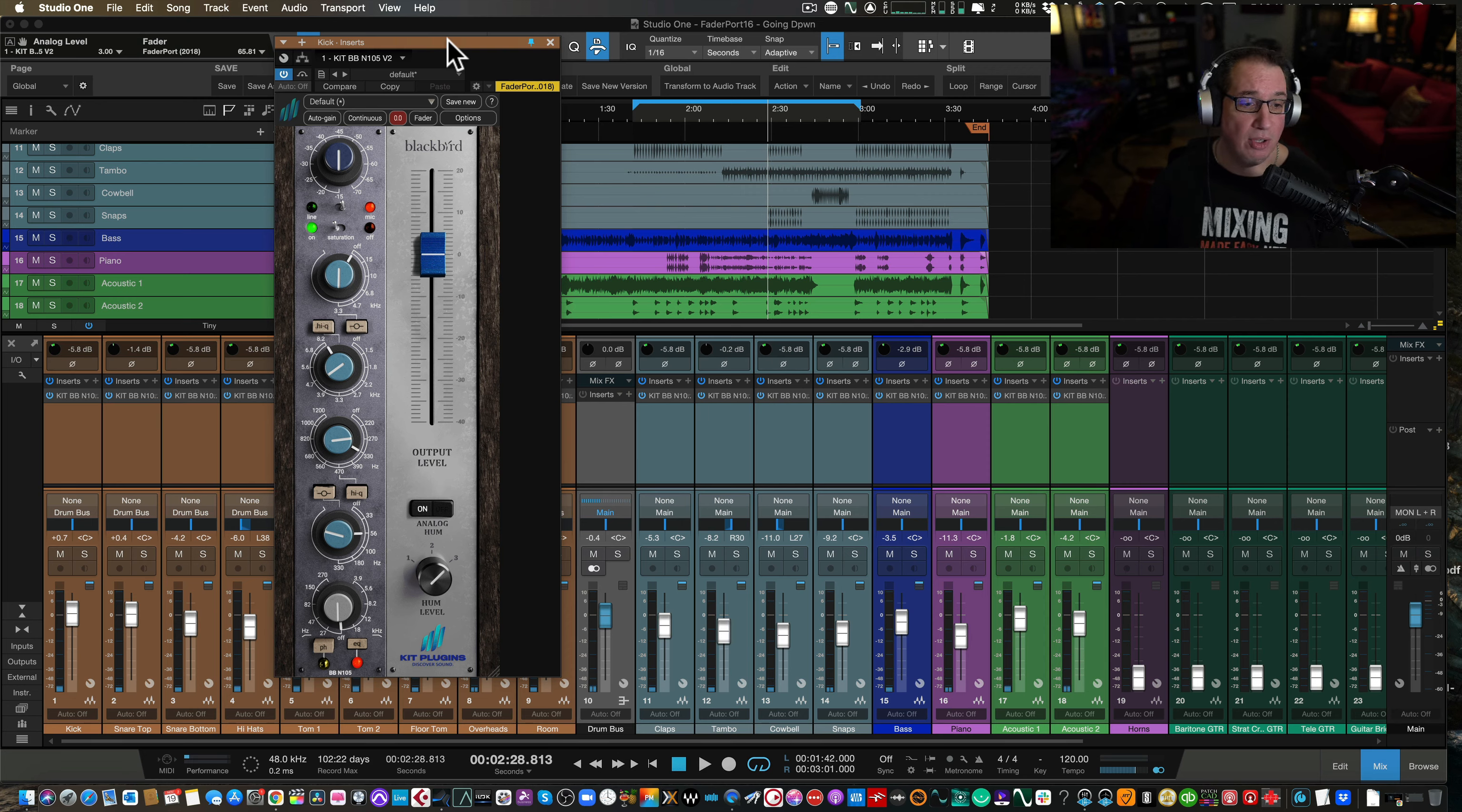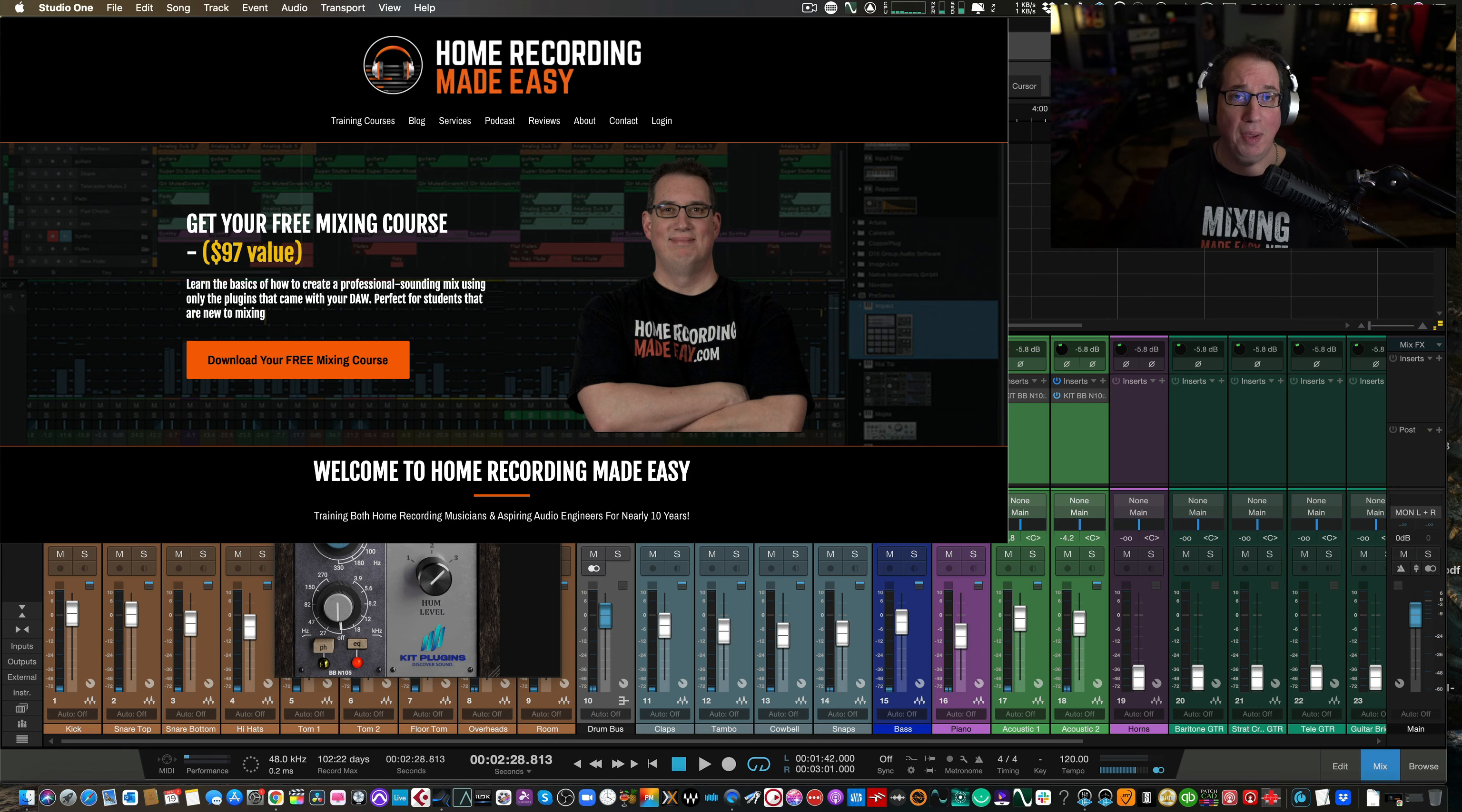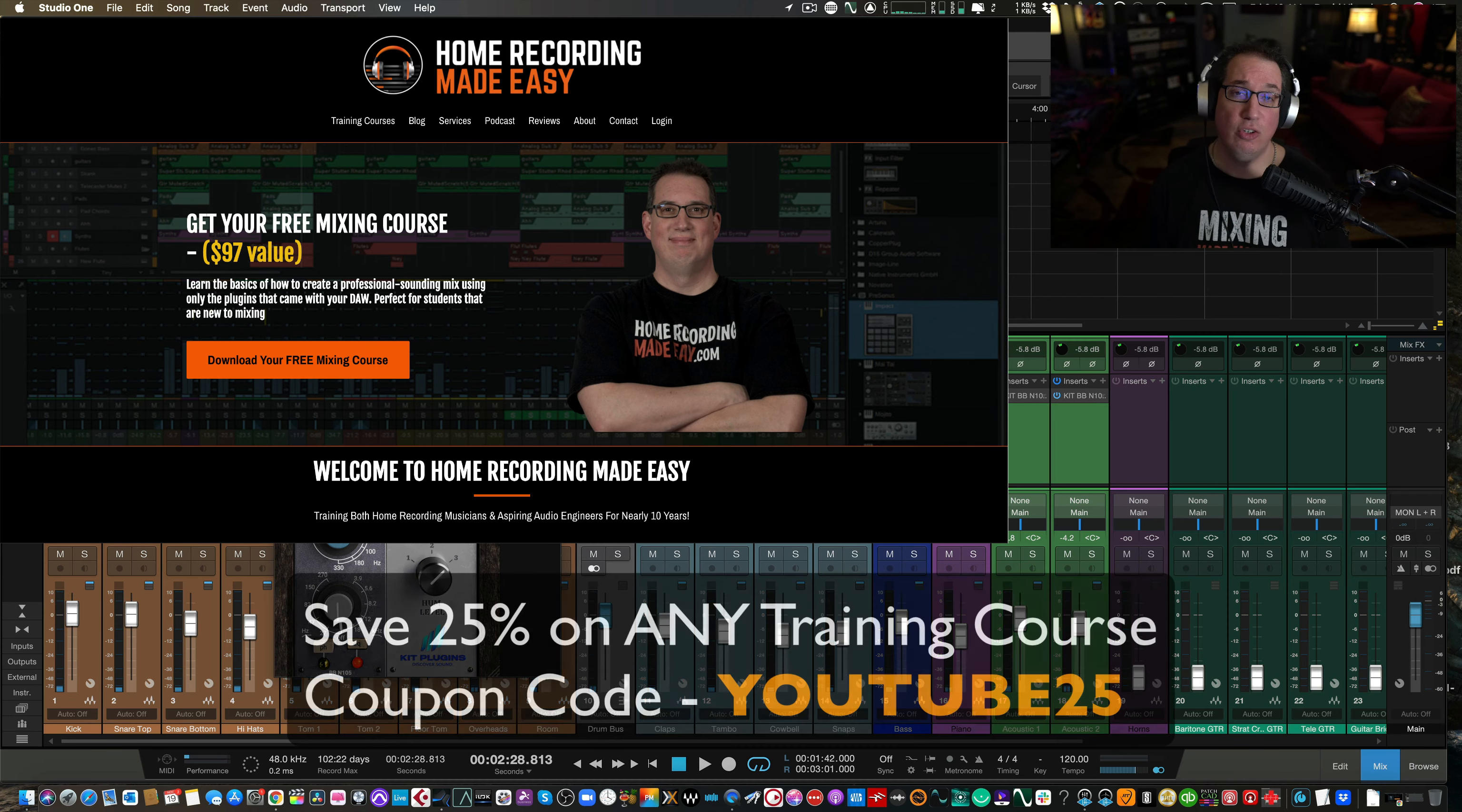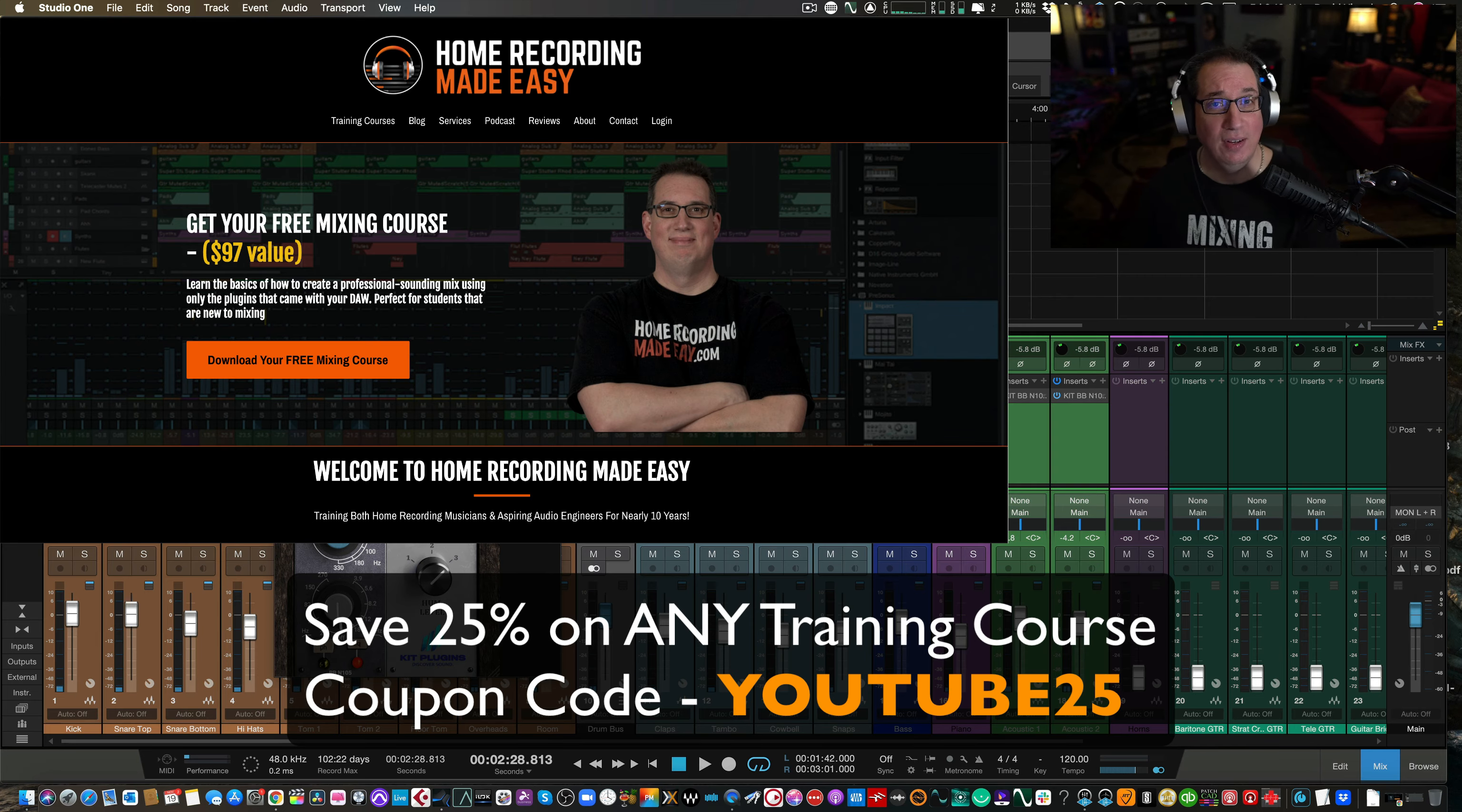Thanks so much for watching this entire video. I forgot to tell you at the beginning that if this is your first time here, I want you to go out to homerecordingmadeeasy.com, because I want to give you a free mixing course. It's right on the homepage. It's worth $100. It's my gift to you just for visiting homerecordingmadeeasy.com. And if you take that course, and you like it, and you dig my style of teaching, and you'd like to check out one of my other paid training courses, I want to give you a coupon code so you can get a 25% discount. Just use coupon code YouTube25 at checkout. It'll take 25% off any course on my website. Thank you once again for watching. I've been Dave with homerecordingmadeeasy.com, and I will see you in the next video. Take care, everybody.